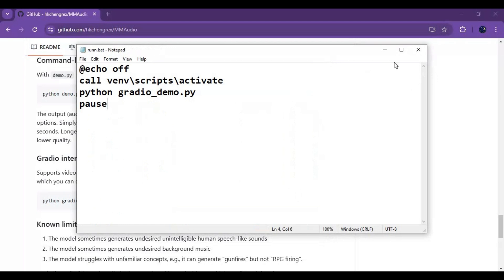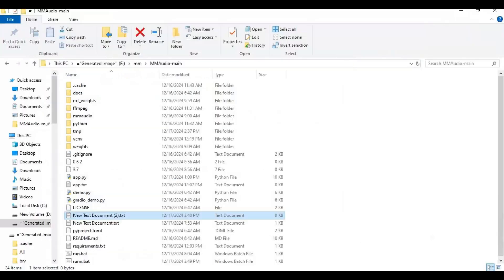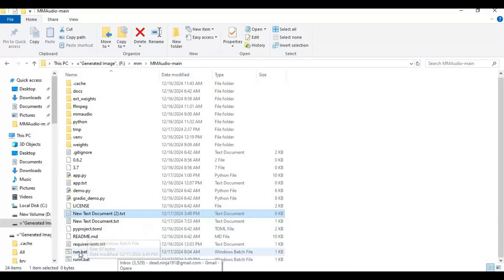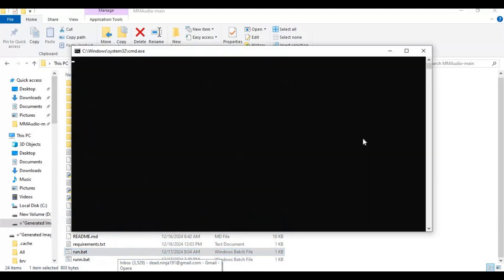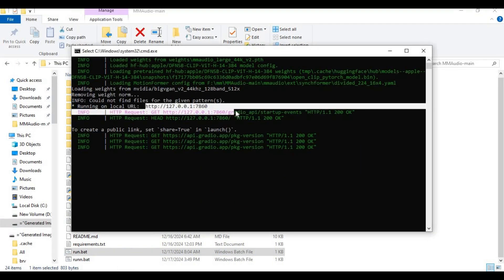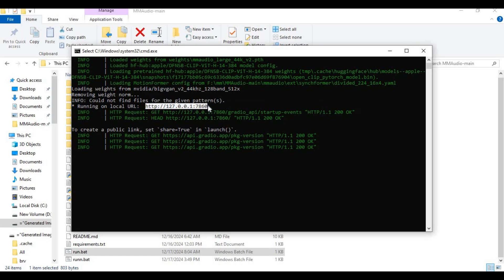Double-click on that file to launch MM Audio. When you see the local URL, copy and paste it in any web browser to use it.